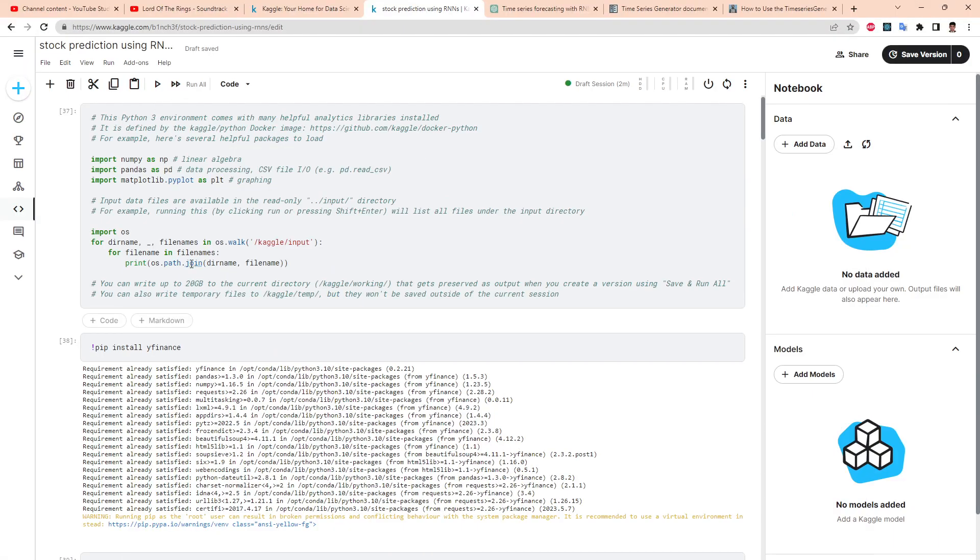Hi guys, in this video we will attempt to predict stock prices using RNN. Now RNN itself has issues on its own, so that leaves us with LSTM or GRU.